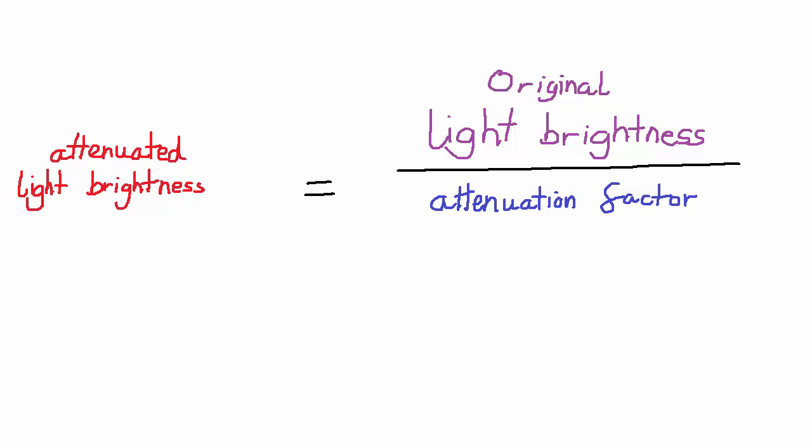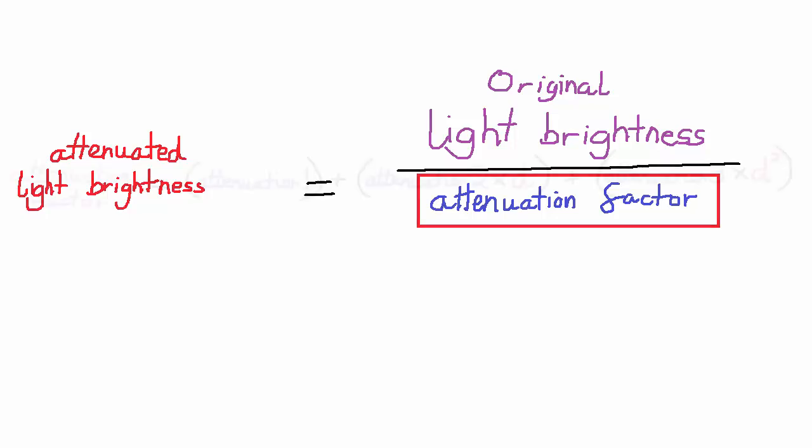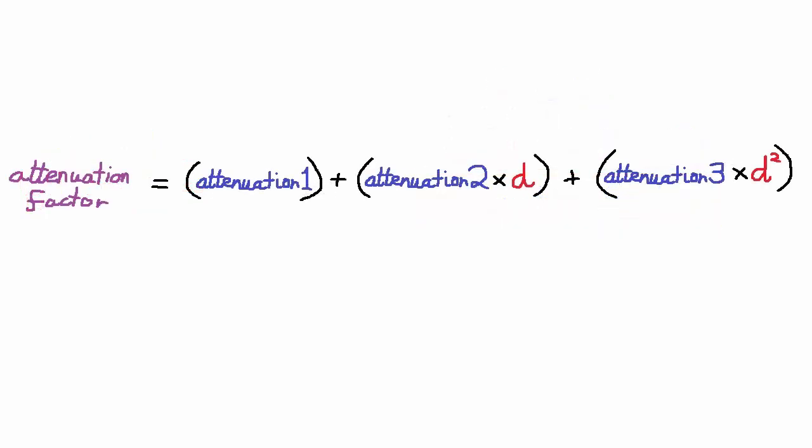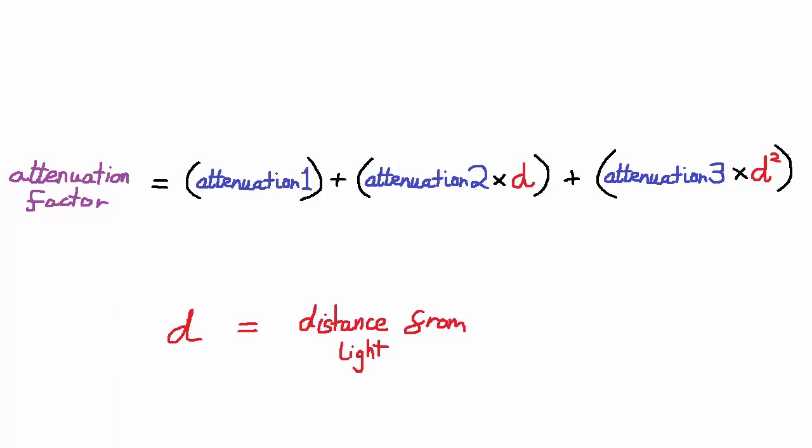We just need to calculate this attenuation factor and we can do that using this equation here. As the distance from the light source increases, so will the attenuation factor. And the three attenuation coefficients here are values that we can choose, allowing us to determine exactly how a certain light source attenuates.